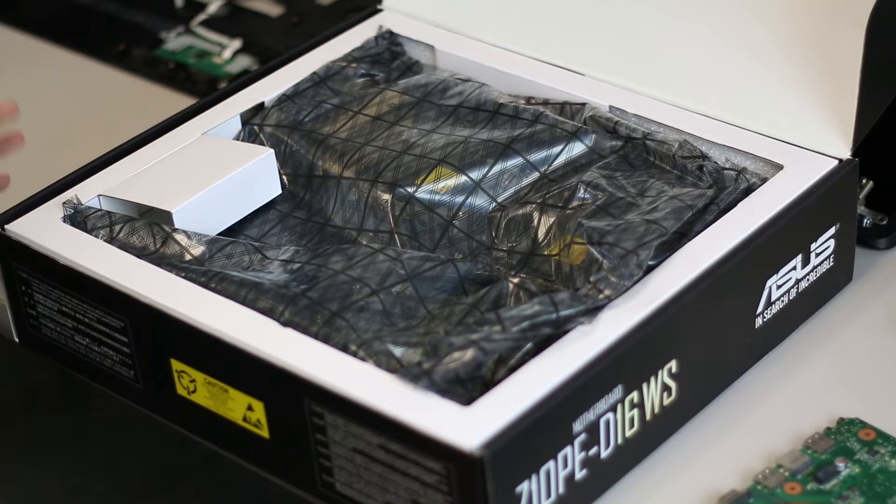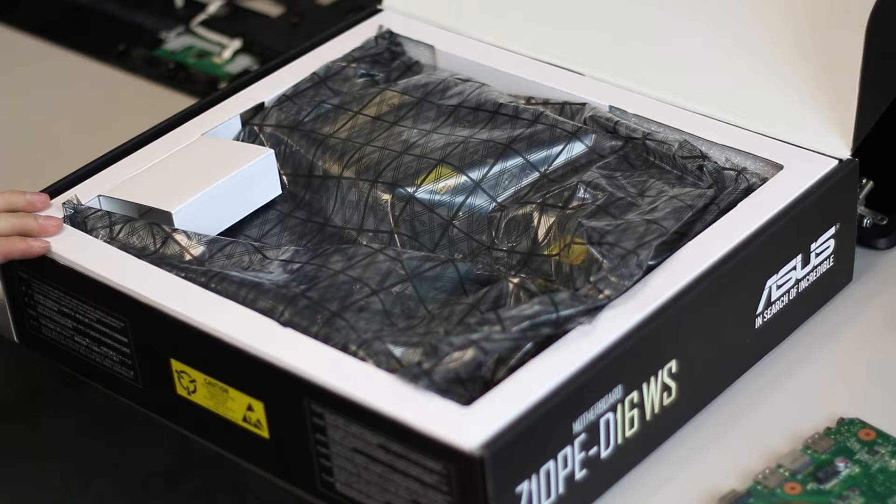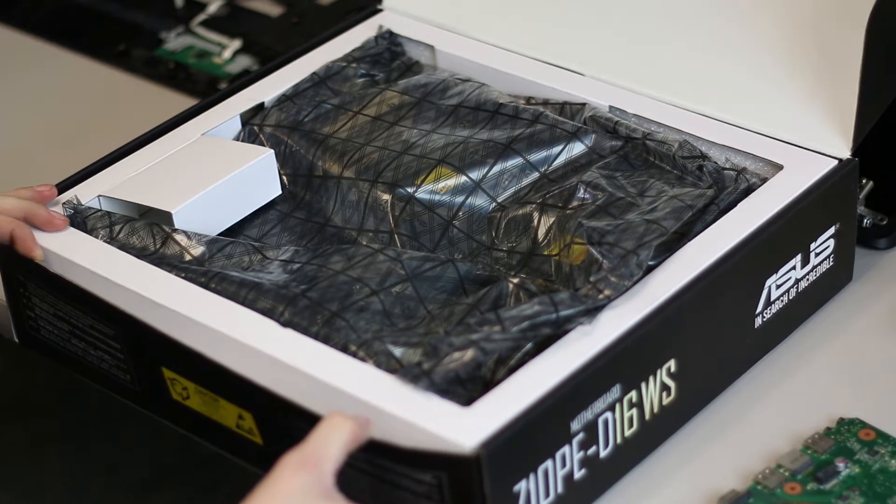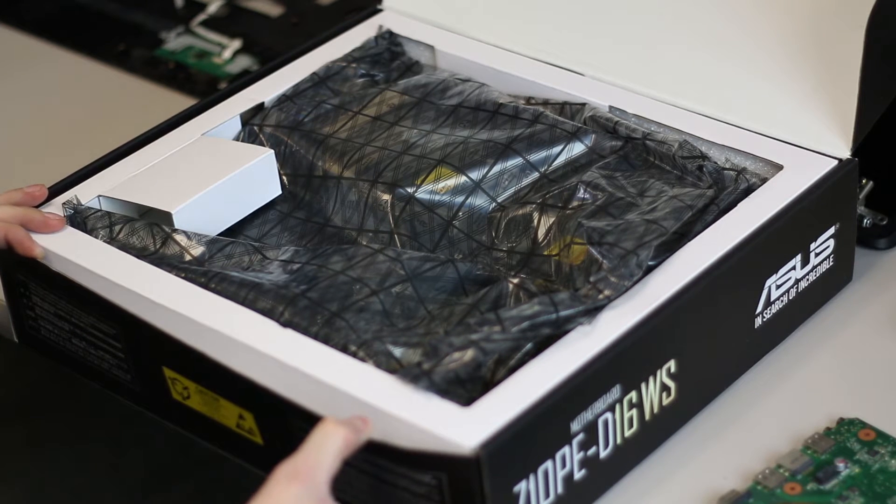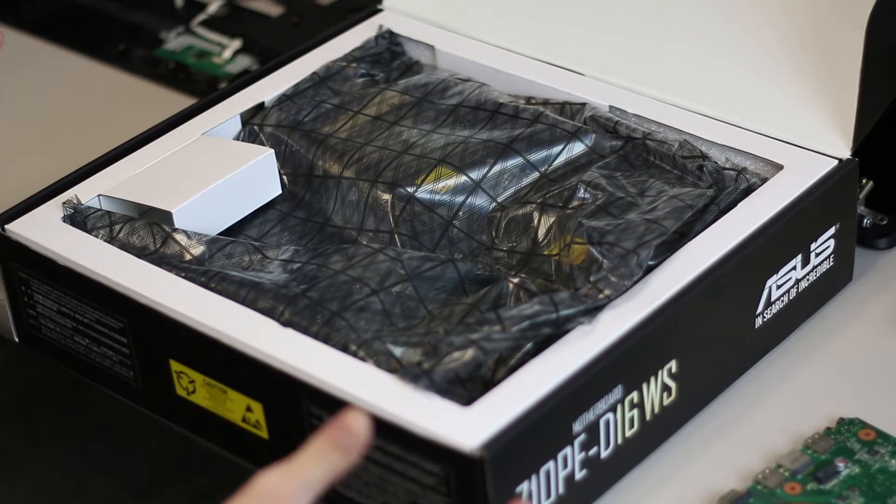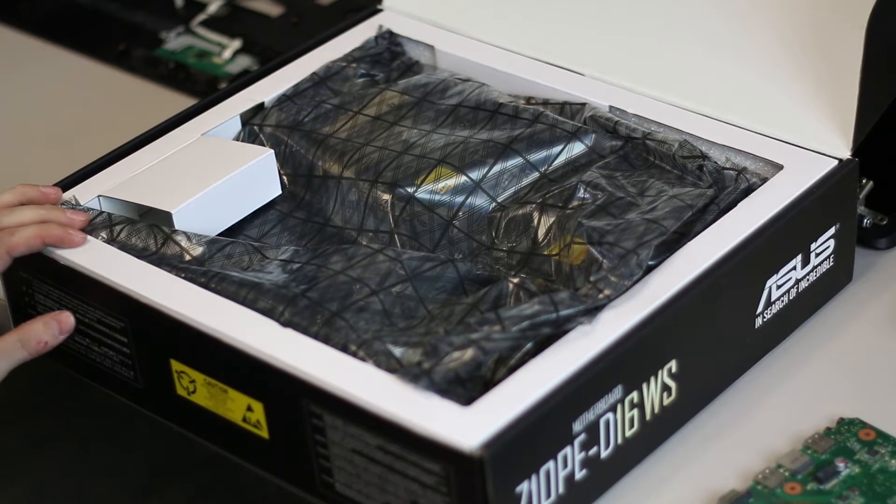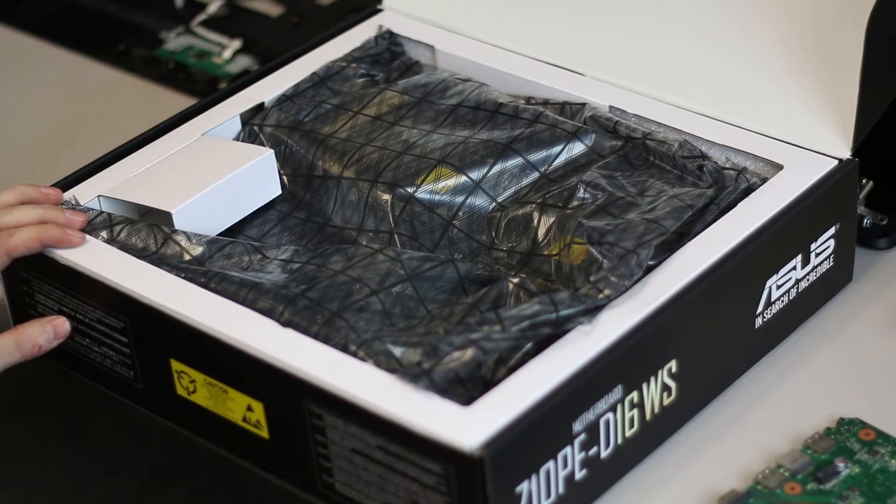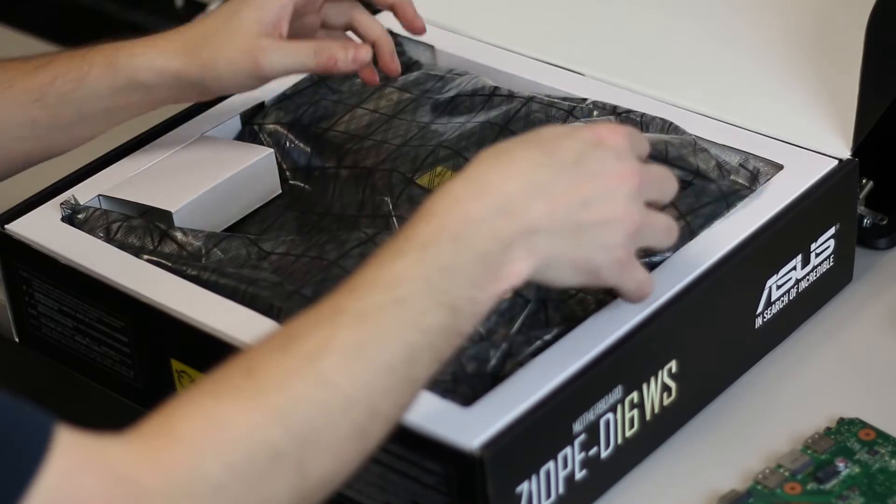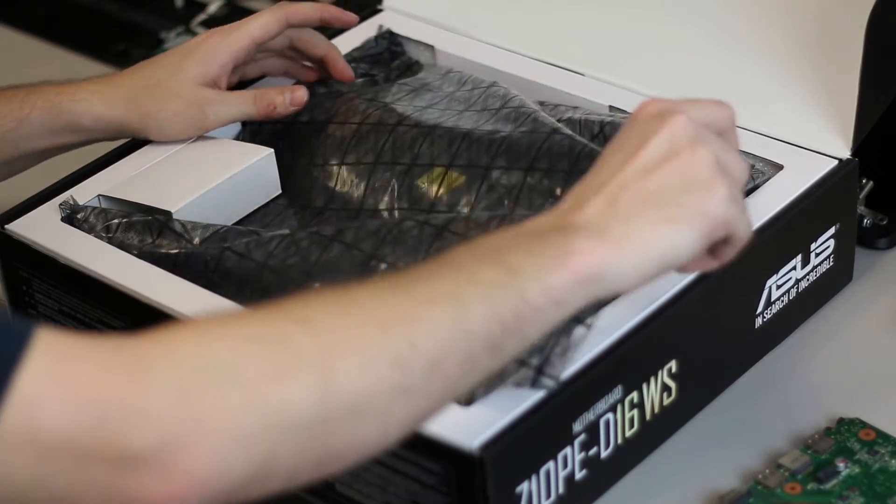It's the same price and I have twice as many RAM slots, so I could start populating with eight gigs instead of 16s and I can still reach a shitload of RAM, 128 gigs, which I would never need anyways.